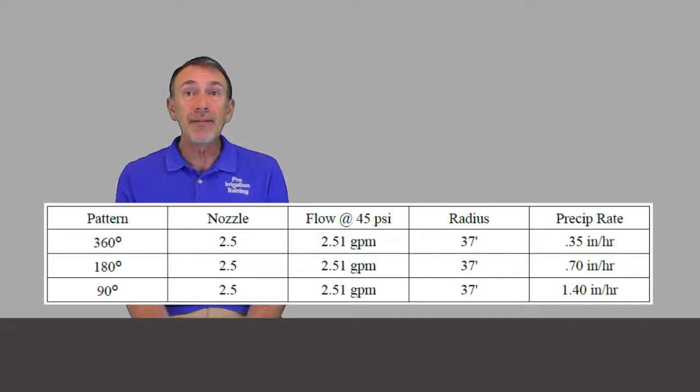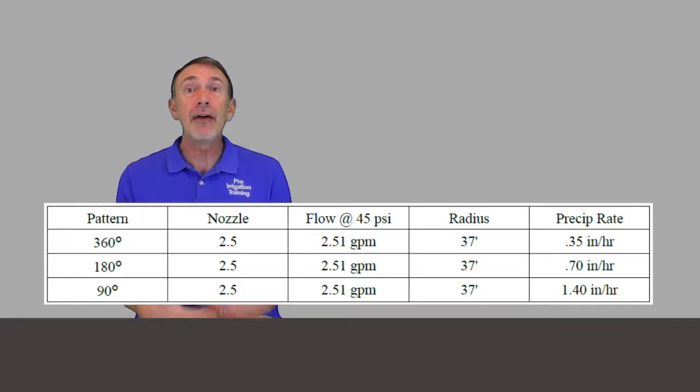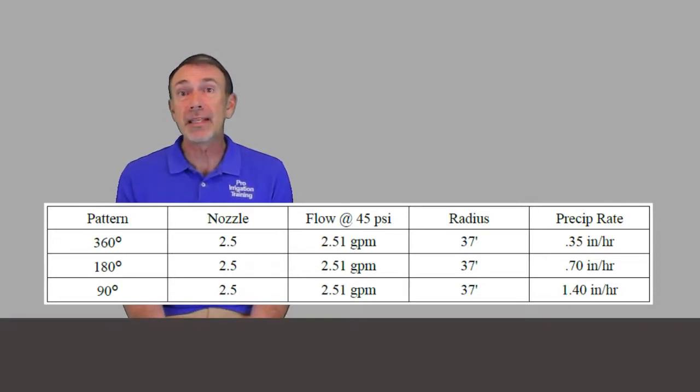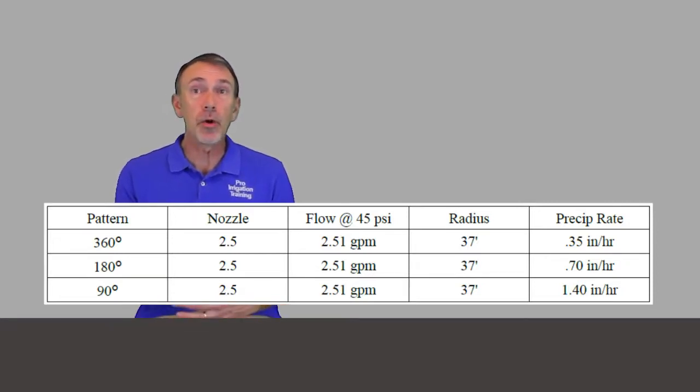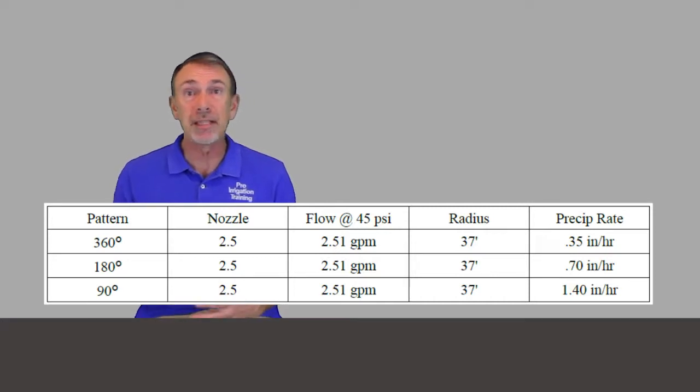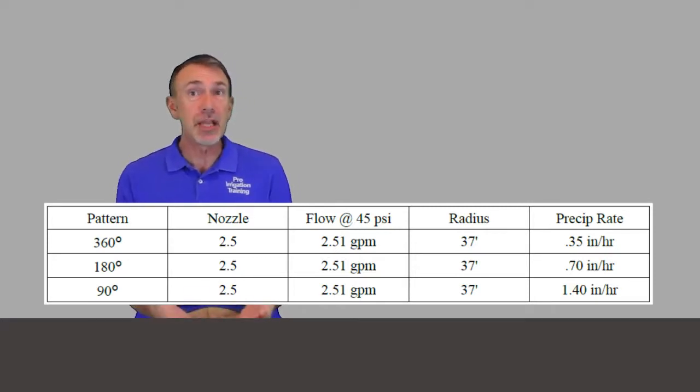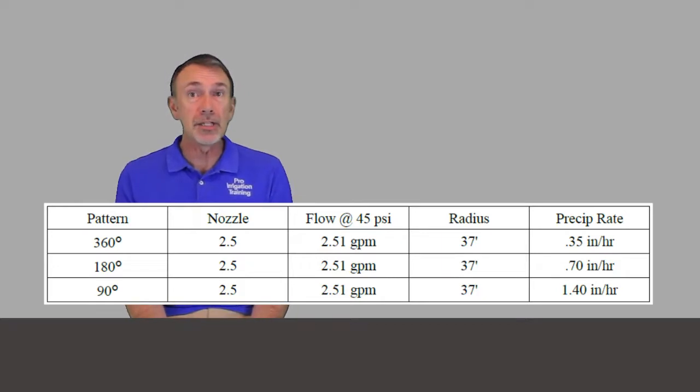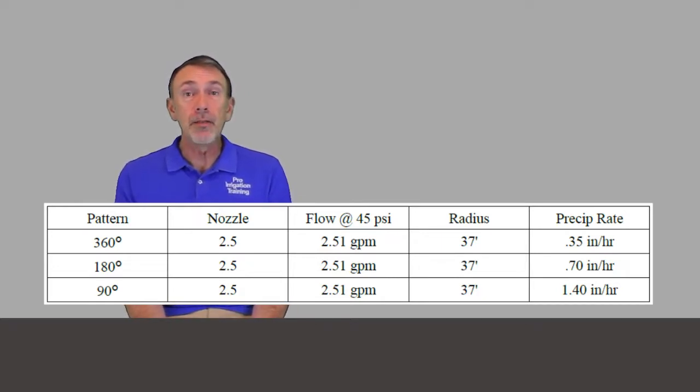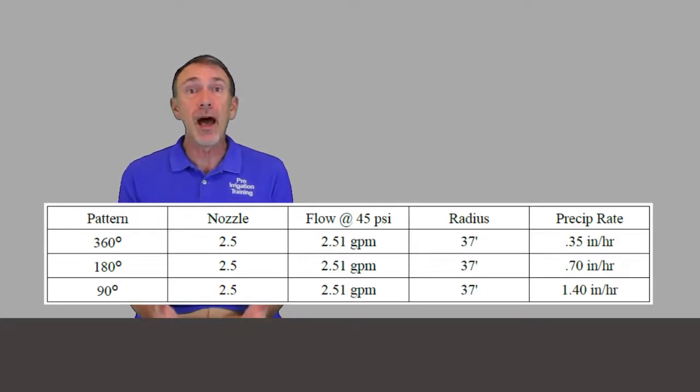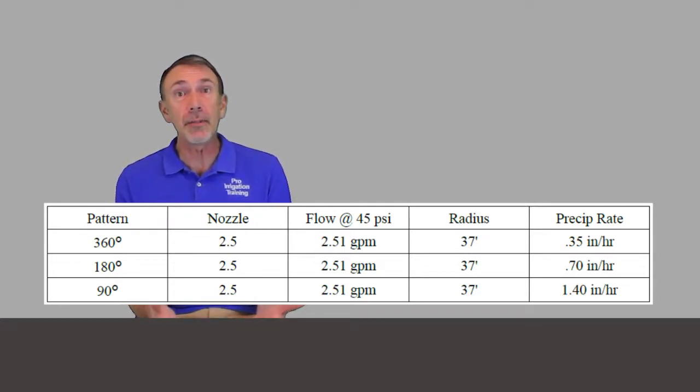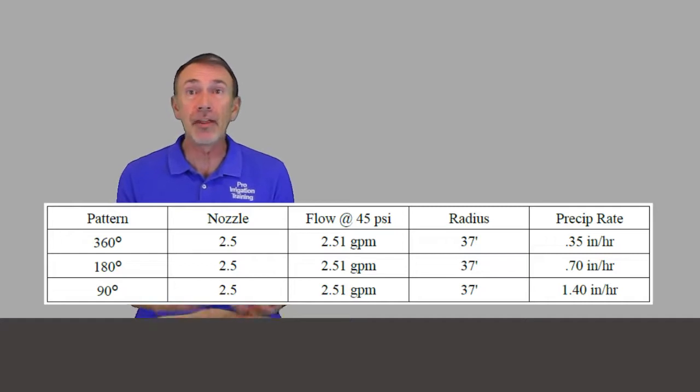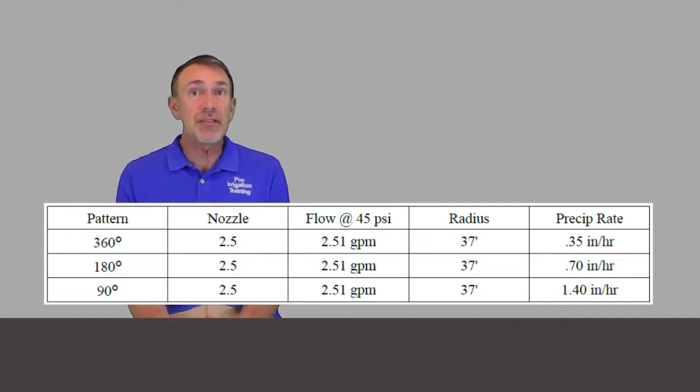If you had that same nozzle in a 90-degree head, it's going to go across its pattern twice as much, so its precipitation rate is 1.40 inches per hour. But the 360-degree head is one-fourth of the 90 or half of the 180-degree pattern at 0.35 inches per hour. So if you have the same nozzle size in heads with different arc configurations on the same zone, you've got a big problem.